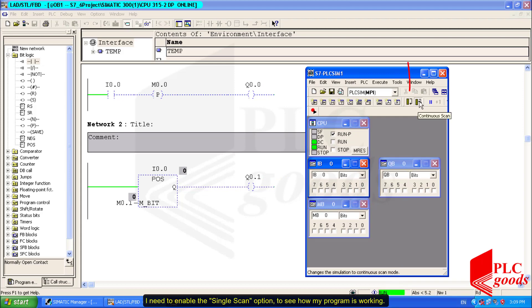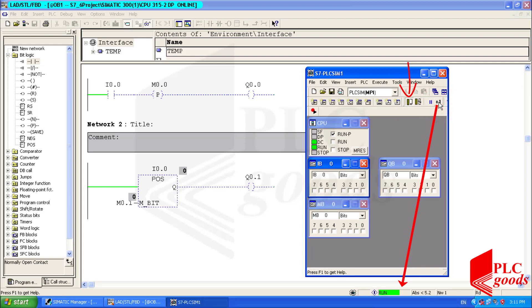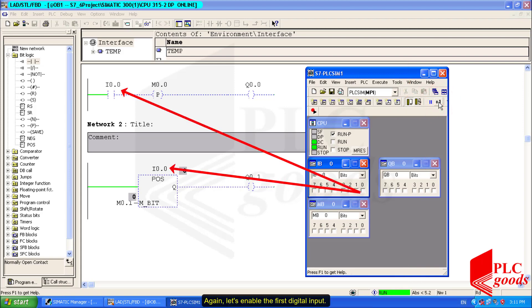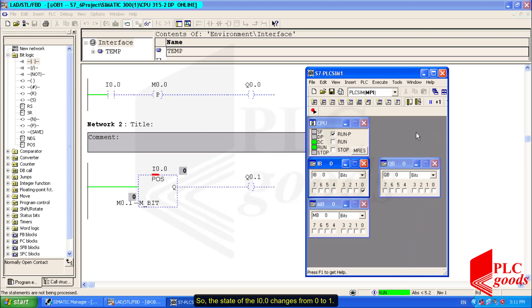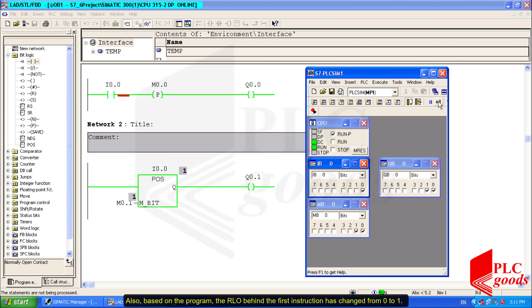Because my program is executing continually and one scan cycle takes a very short time, I need to enable the single scan option to see how my program is working.